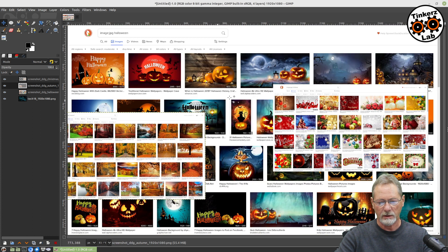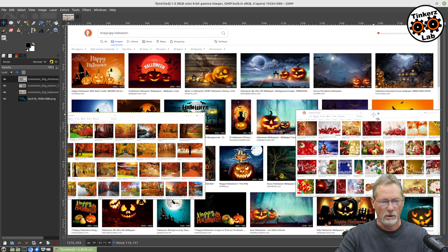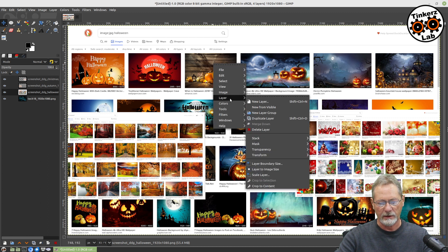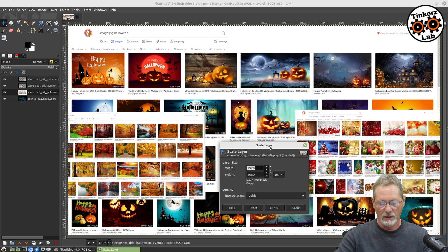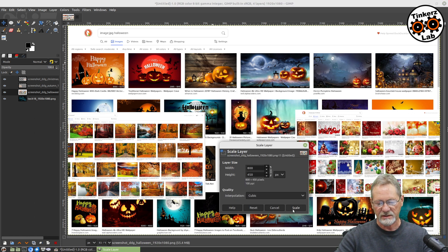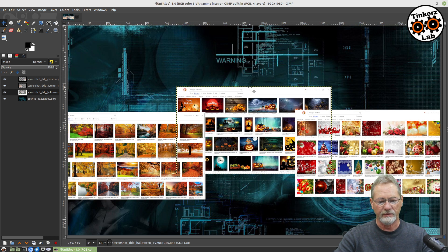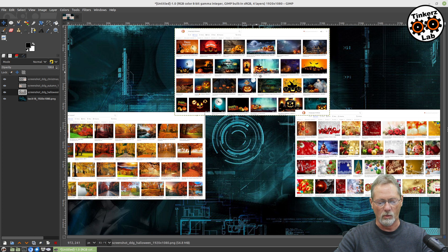There's my Halloween layer, which is going to be my back wall. I'm going to move it over here, and for my Halloween back wall I'm going to right-click, go to Layer, Scale Layer again — 800 by 450. So I'm scaling all these the same size to begin with. There's my Halloween layer, which is going to be my back wall.